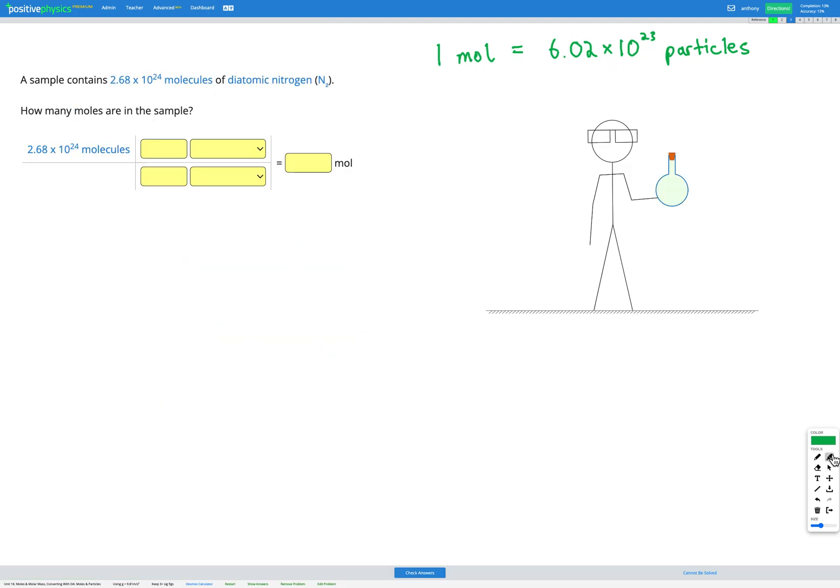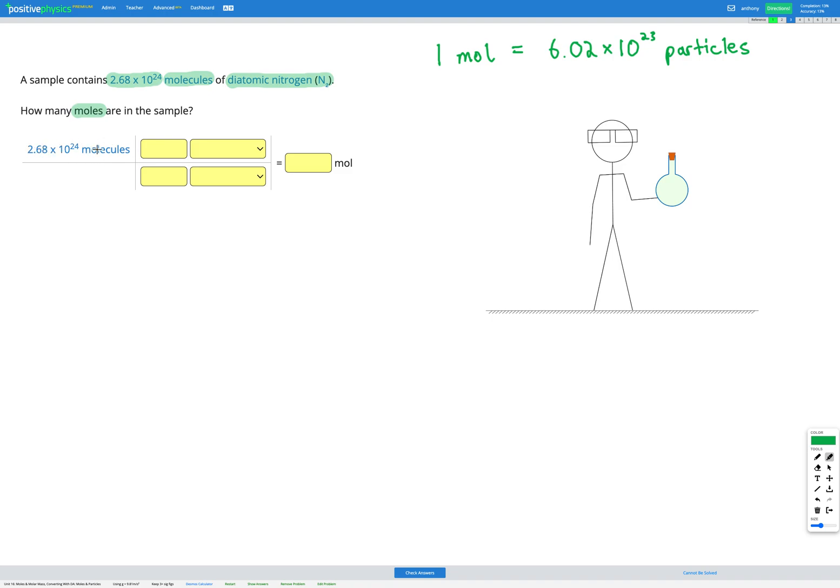In this question we have a sample that contains 2.68 times 10 to the 24 molecules of diatomic nitrogen. Our goal is to find out how many moles are there in the sample. So again we're just doing a conversion.